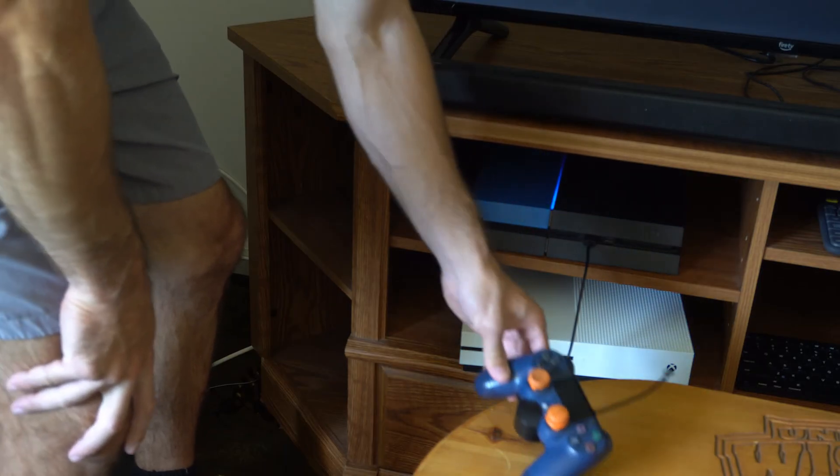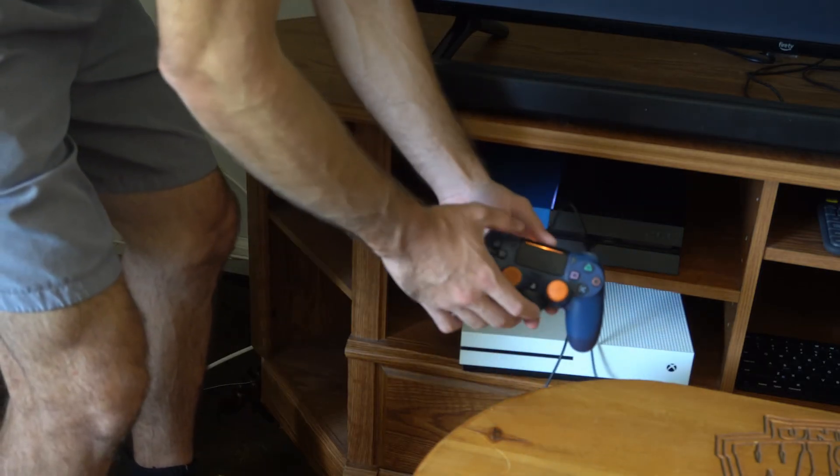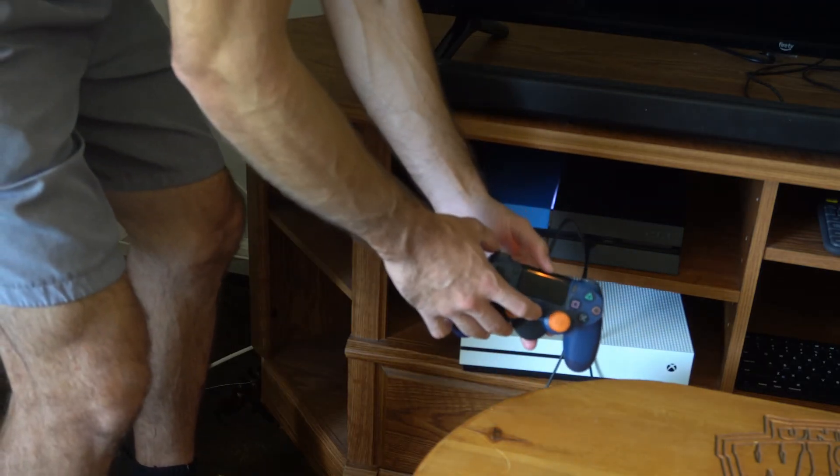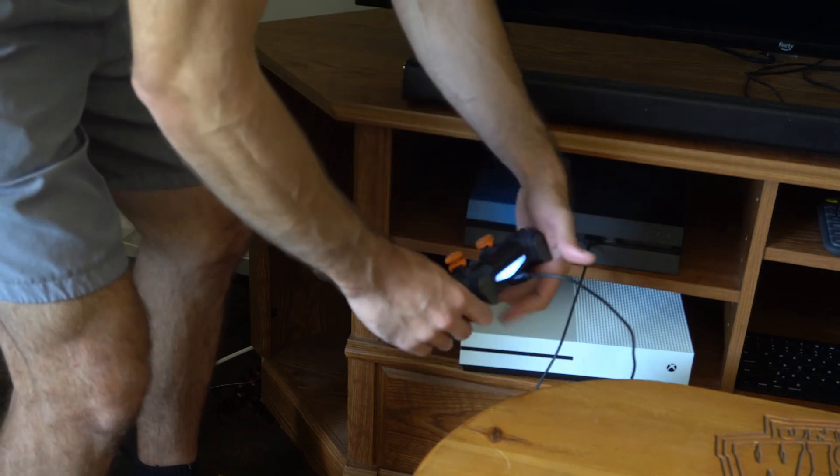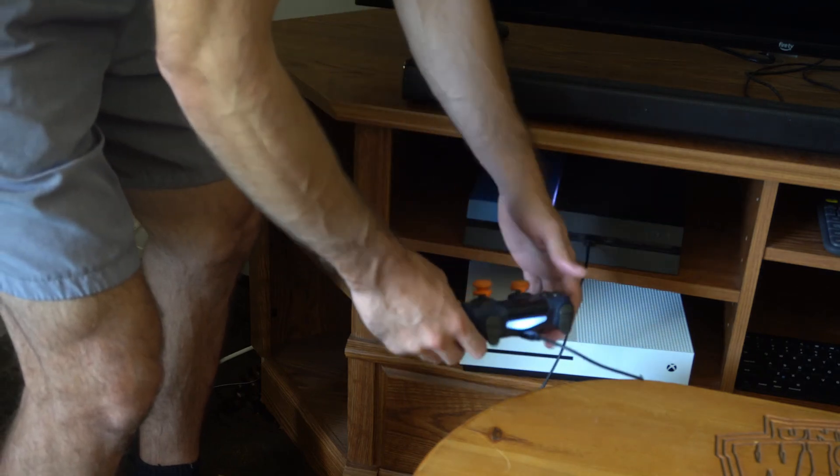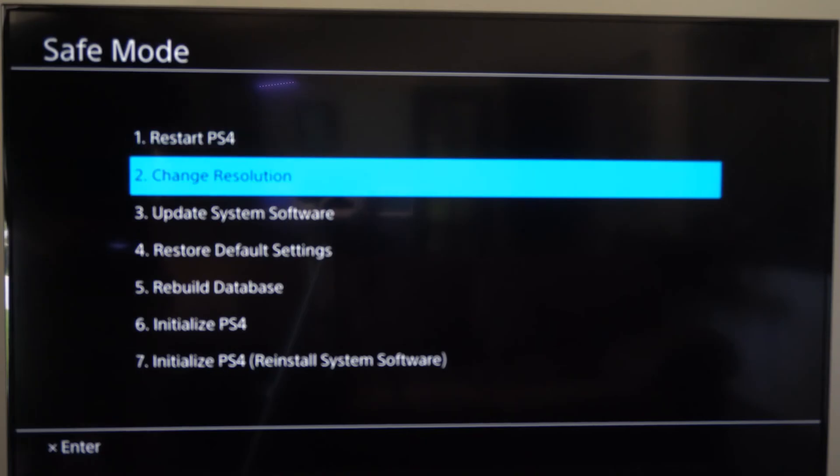Then go on over to your PS4 controller and press the PlayStation button. Now the light should turn blue and we can operate the Safe Mode menu with the d-pad now.